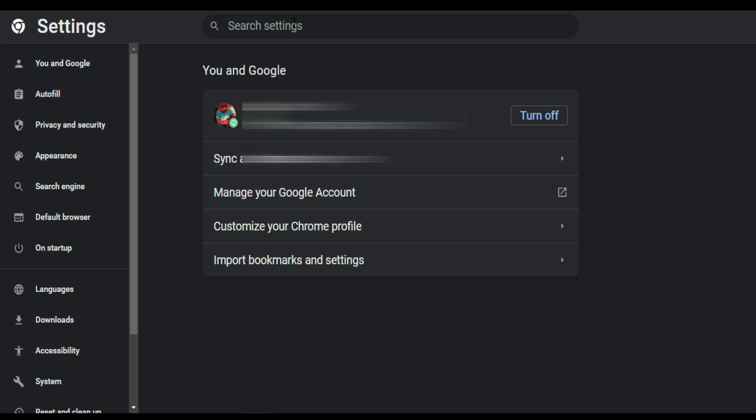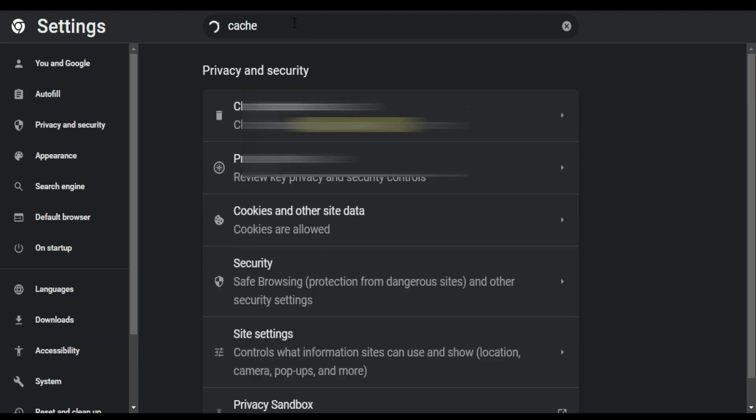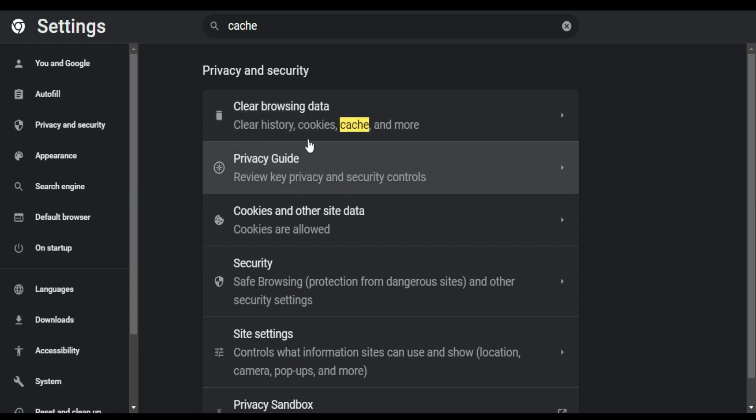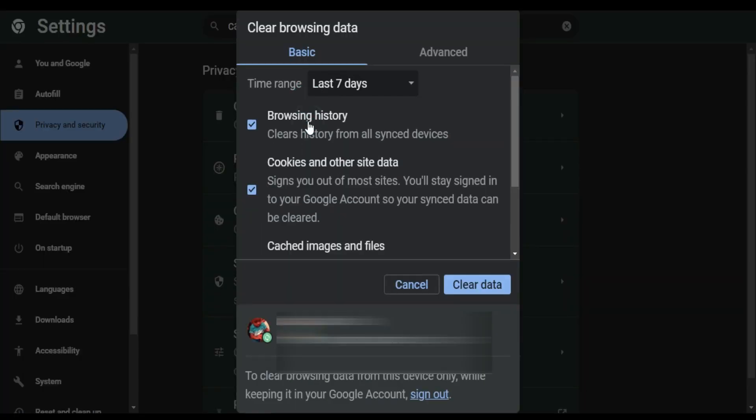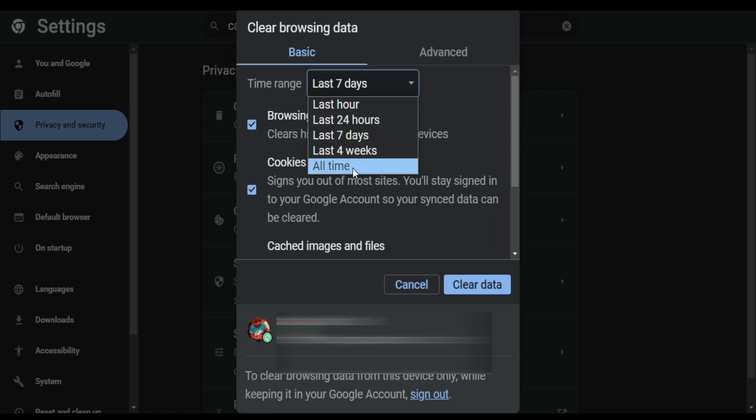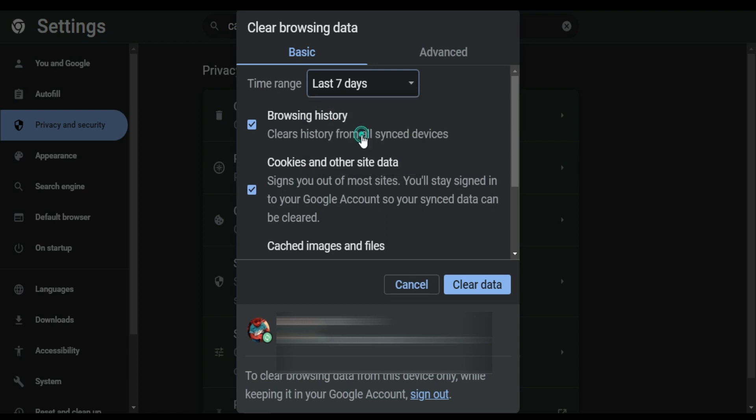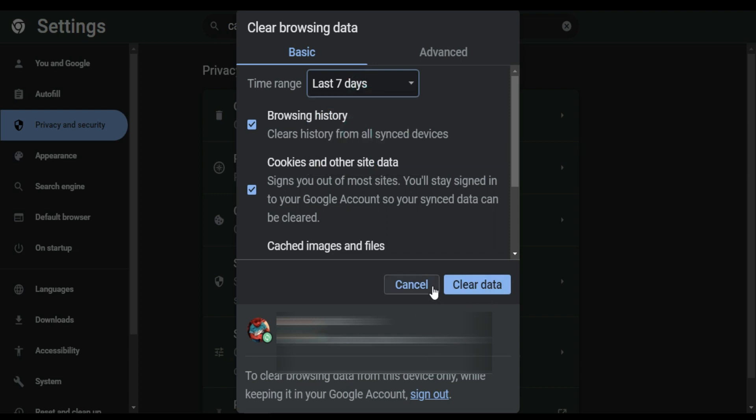Look for cache. Come here and then click clear browser cache. You can either do it from the last seven days, 24 hours, or all time. So what I'm going to do is I'm going to say last seven days. I'm just going to say clear data.